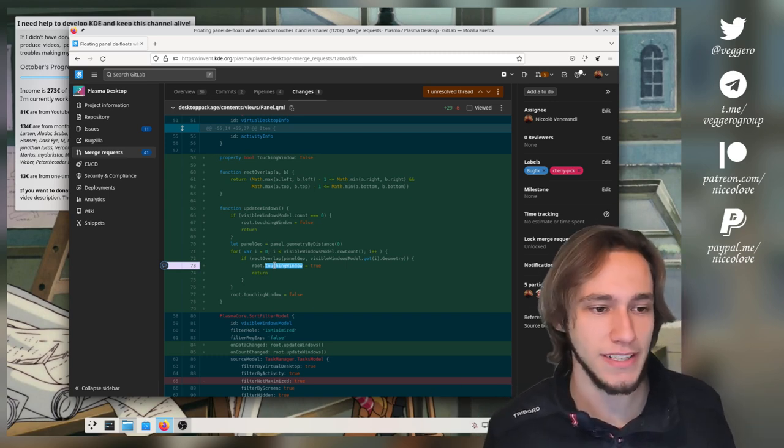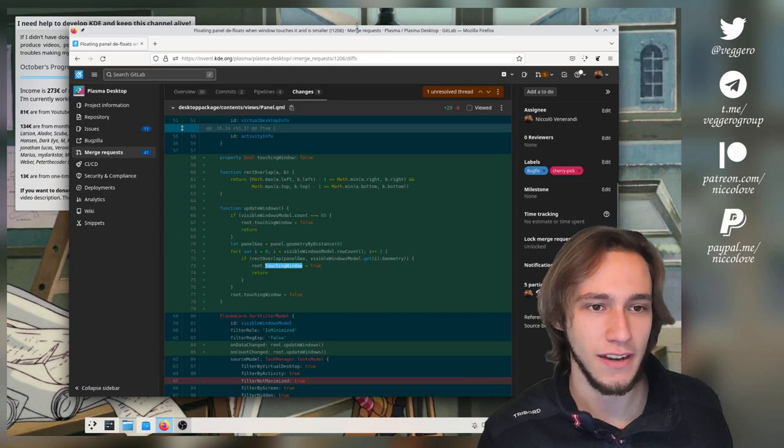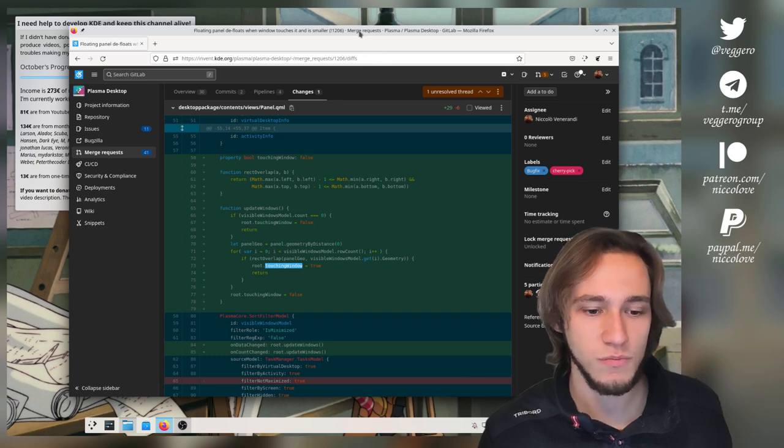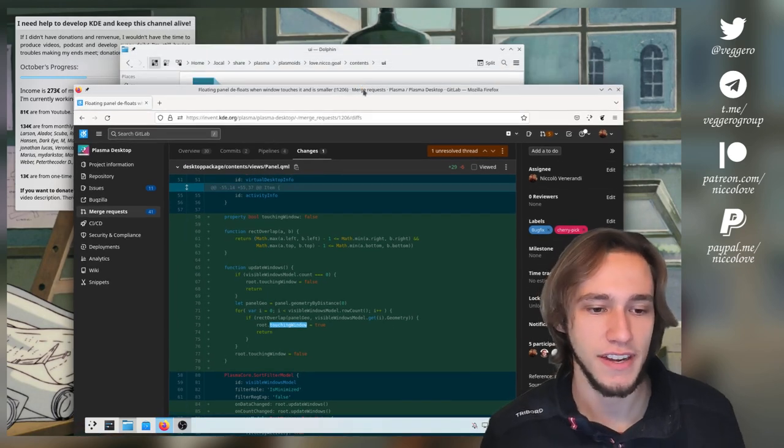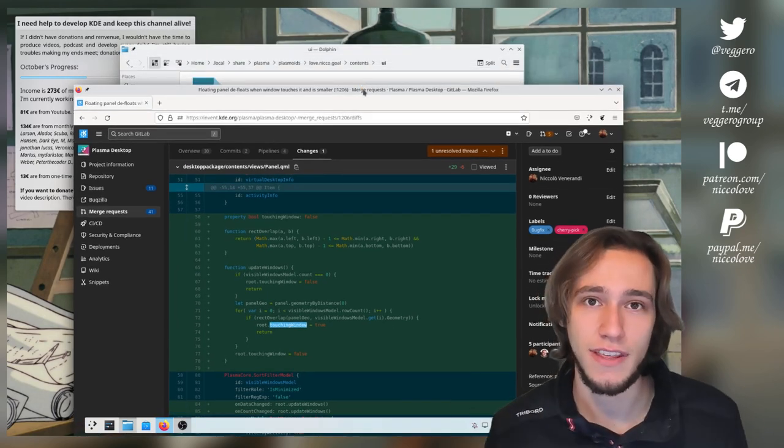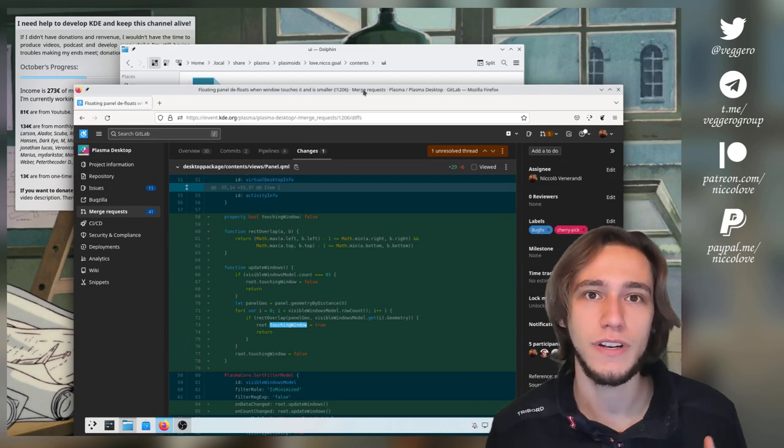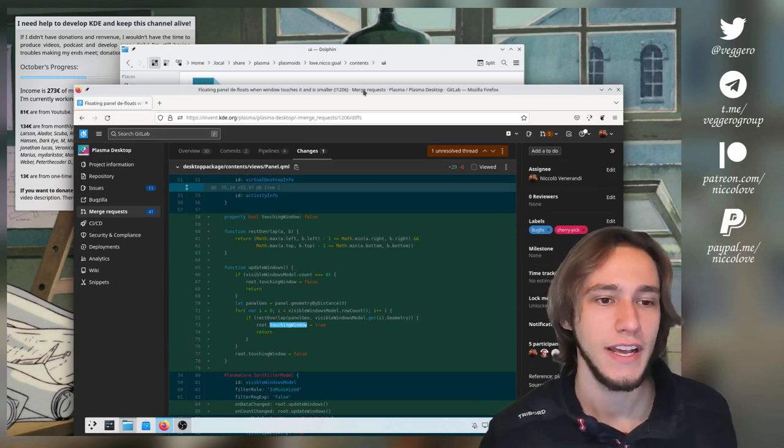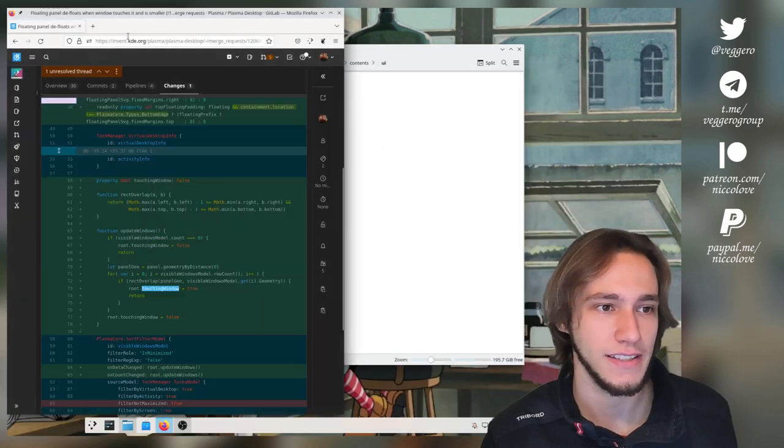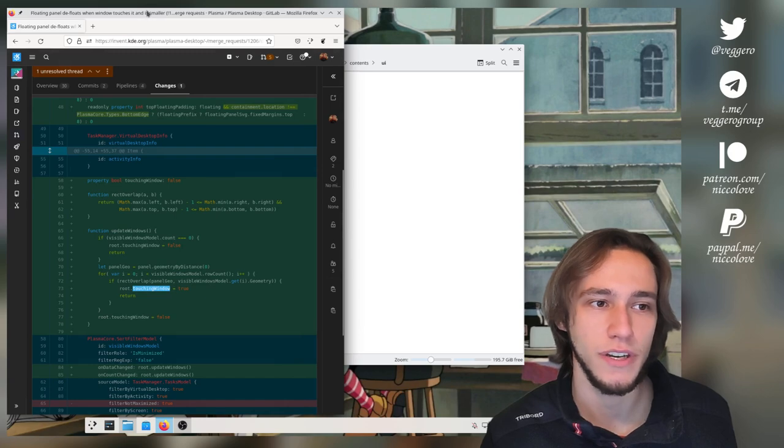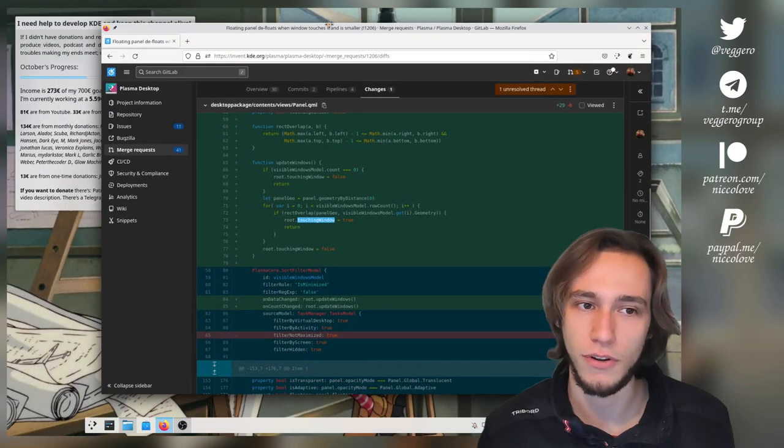That was pretty simple and it means that now if I just move the window like this so that it is underneath the floating panel, the floating panel will defloat. This allows for tiled windows to also defloat the panel.